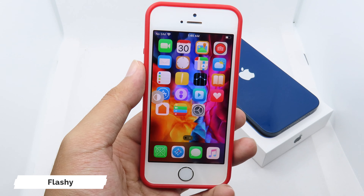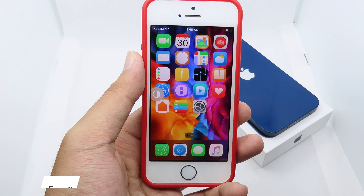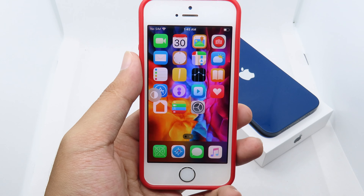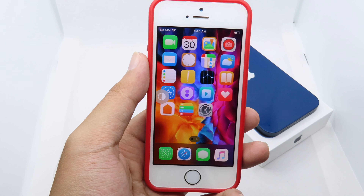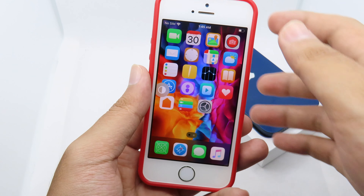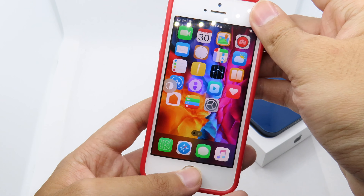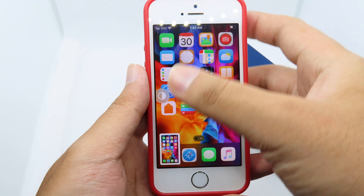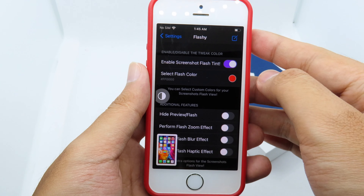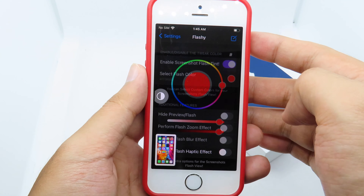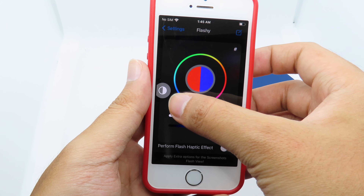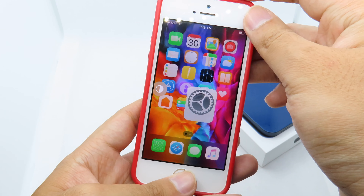When you take a screenshot you're going to see a white flash on your screen. You can customize the color when you install the tweak — you can change it to any color you like. When I screenshot now, you can see instead of white we have a red flash.